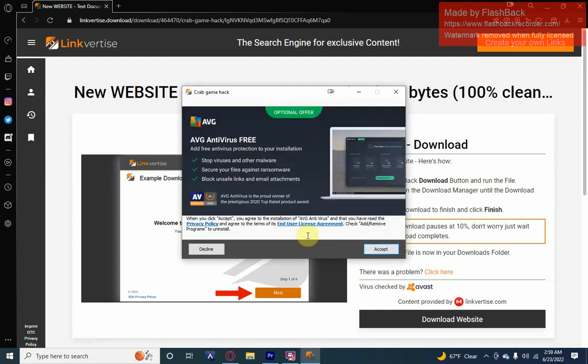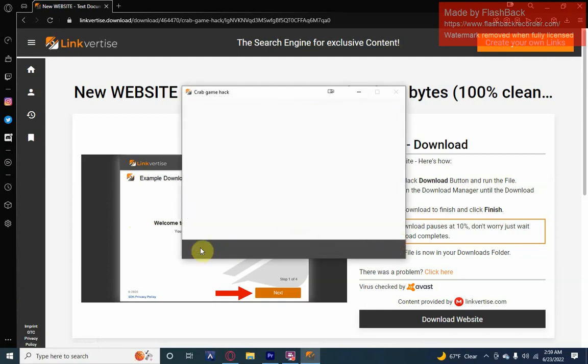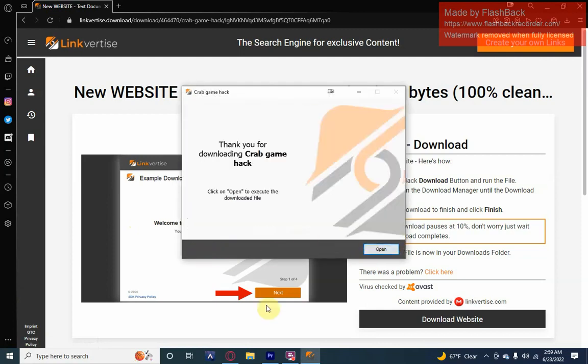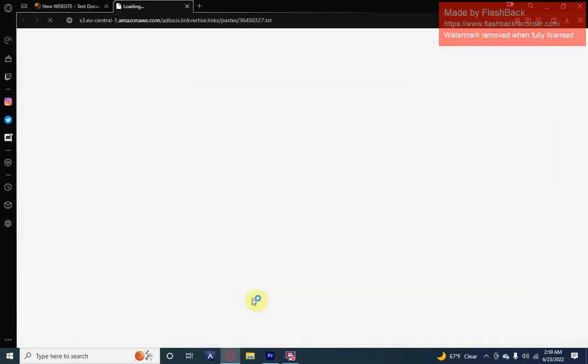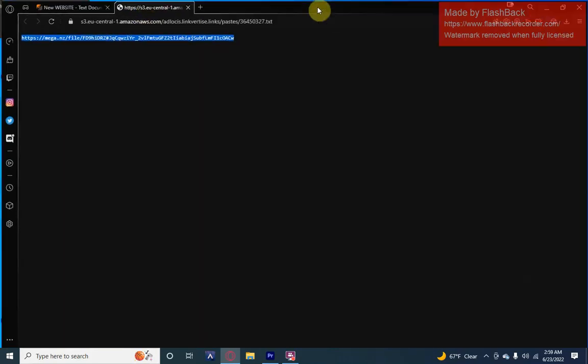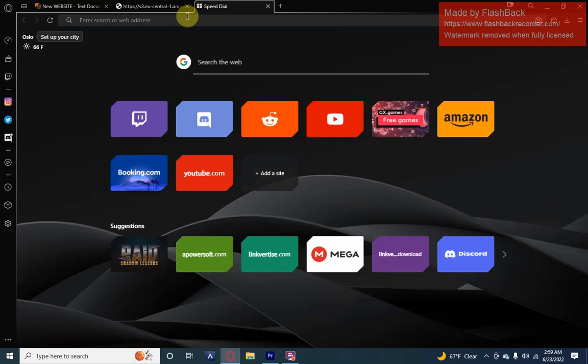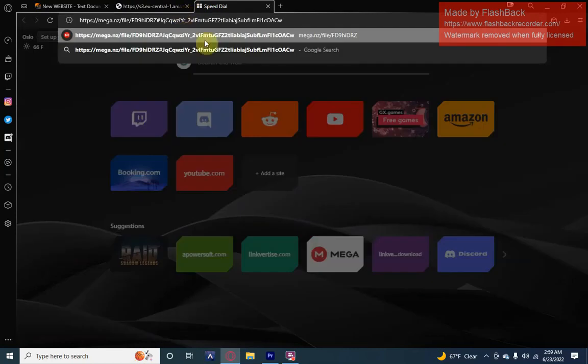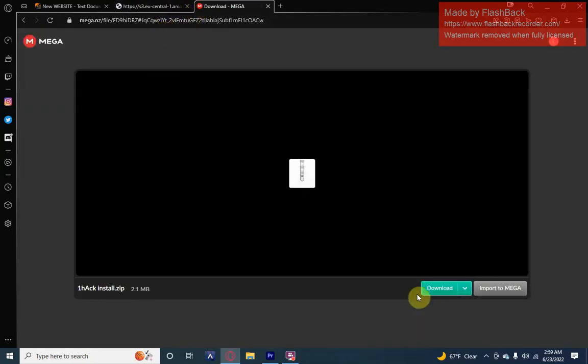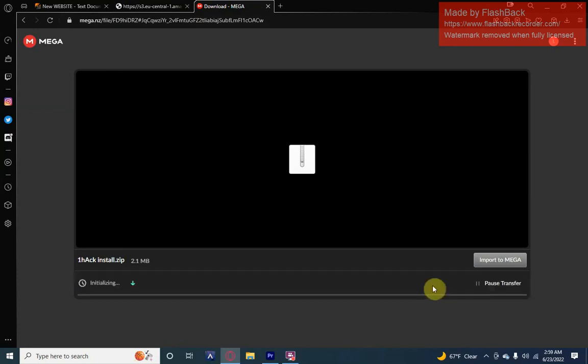Click next, decline, open. So it'll open this. You're going to take this, copy it, paste it there, and click download.